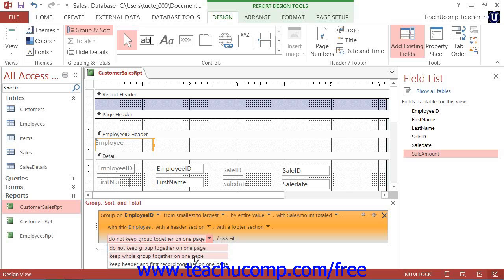You can select the Keep Whole Group Together on One Page option to try to print all of the records in each group on one page.